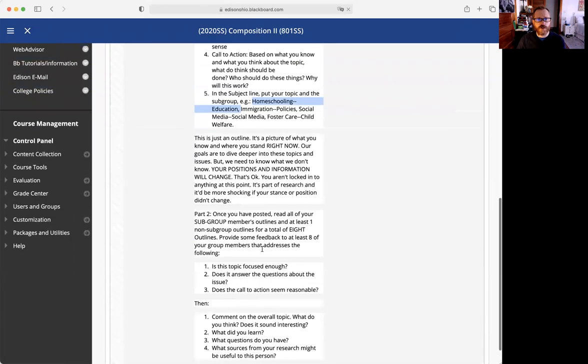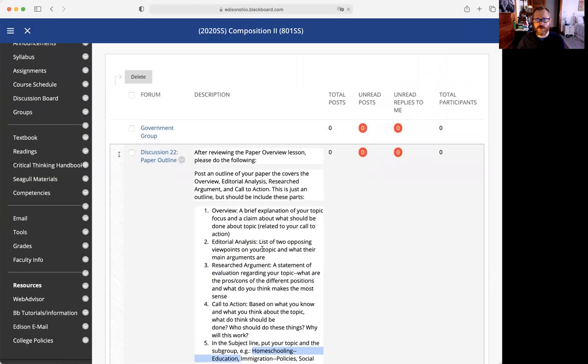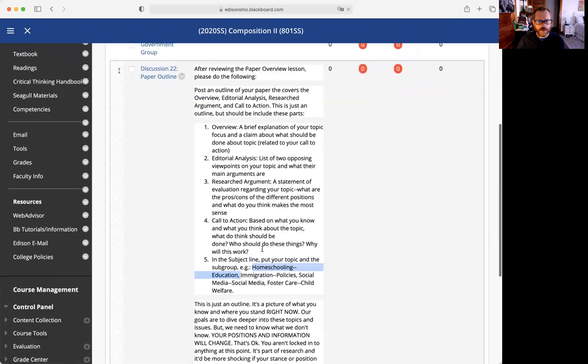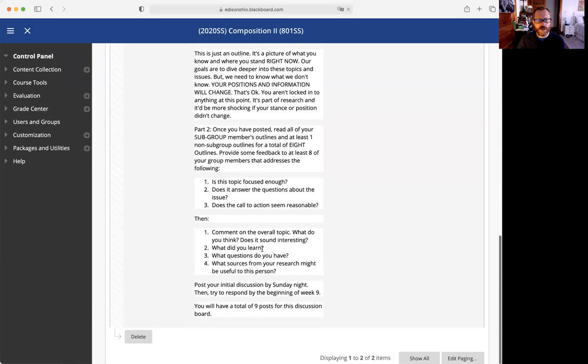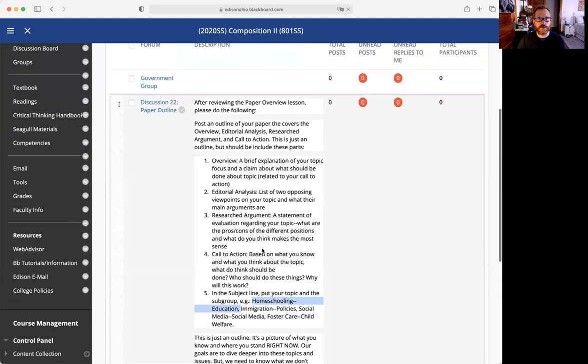Some of our groups are smaller than others. I think the largest group is eight people. So I'm asking you to look at eight total subgroup members.